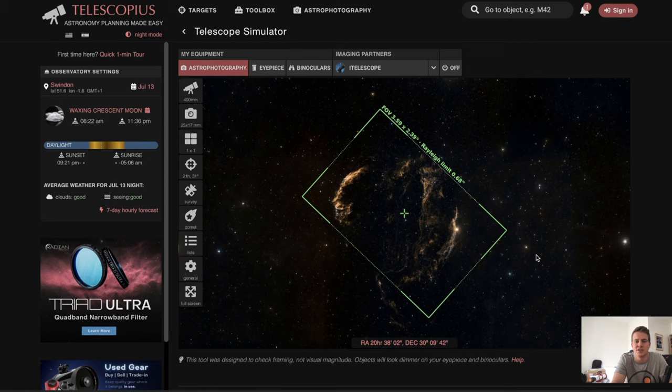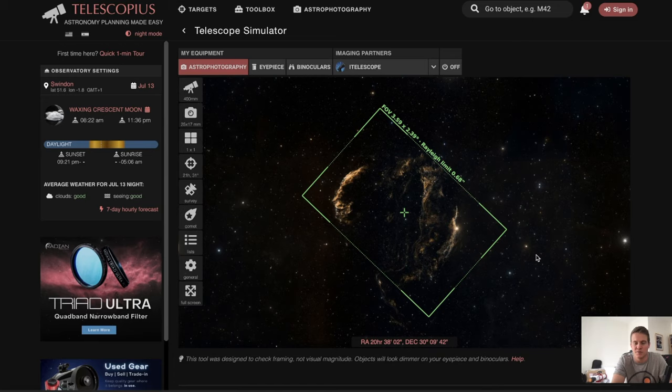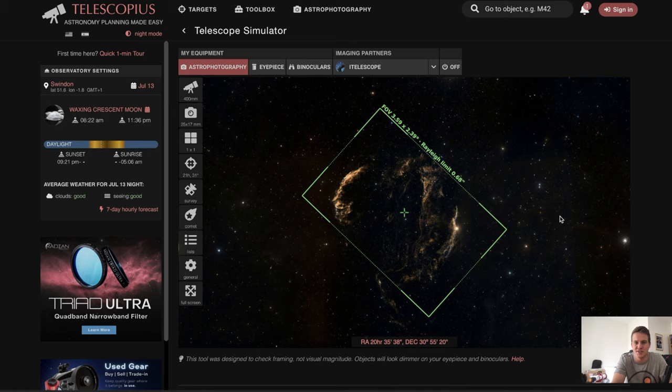This is an excellent resource that I would highly recommend if you haven't used it already. Like I said, I also use an app on my phone. I'll check out other resources online — different social media channels, Astrobin, Facebook, Instagram — to see what other people are shooting as well. But the list of targets in Telescopius is excellent, so I definitely recommend checking it out.